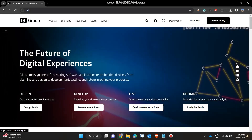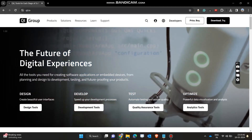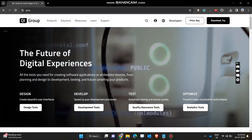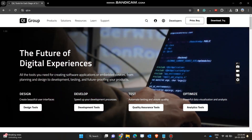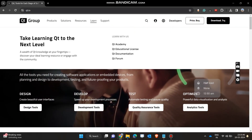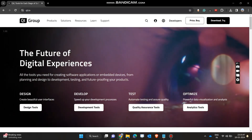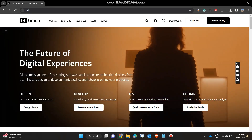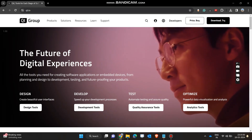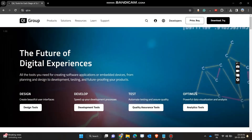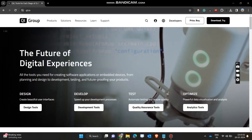Hello guys, in this video I will show you how to install the Qt software and integrate it with Microsoft Visual Studio 2022. Firstly, navigate to this website, qt.io.